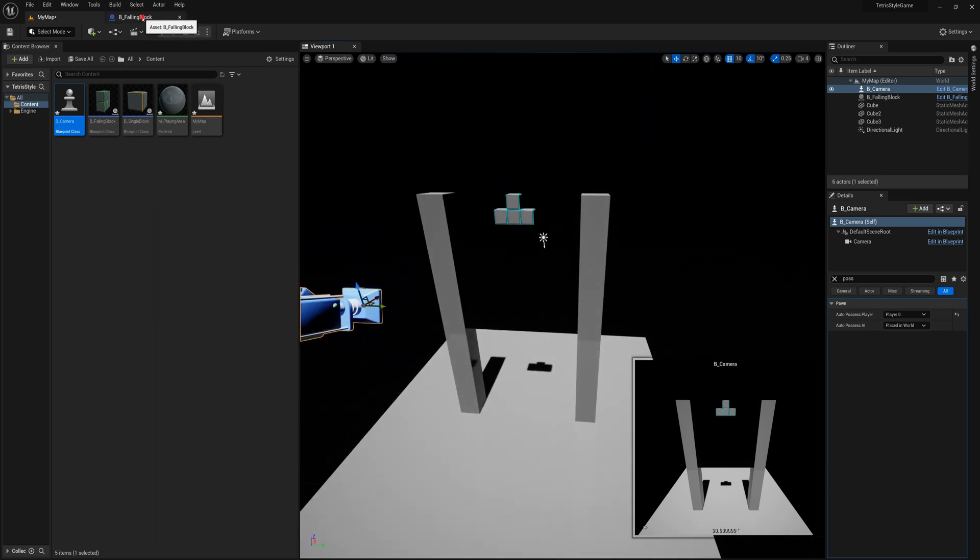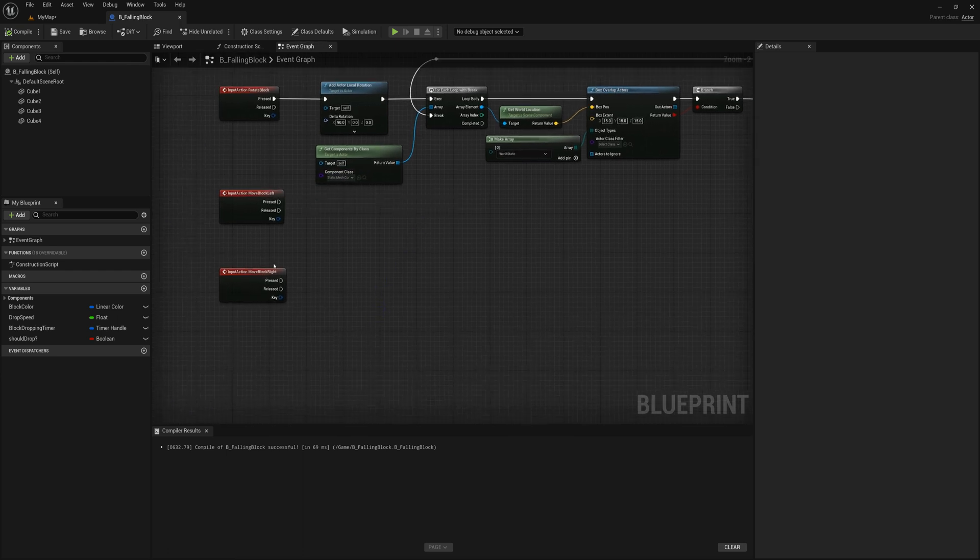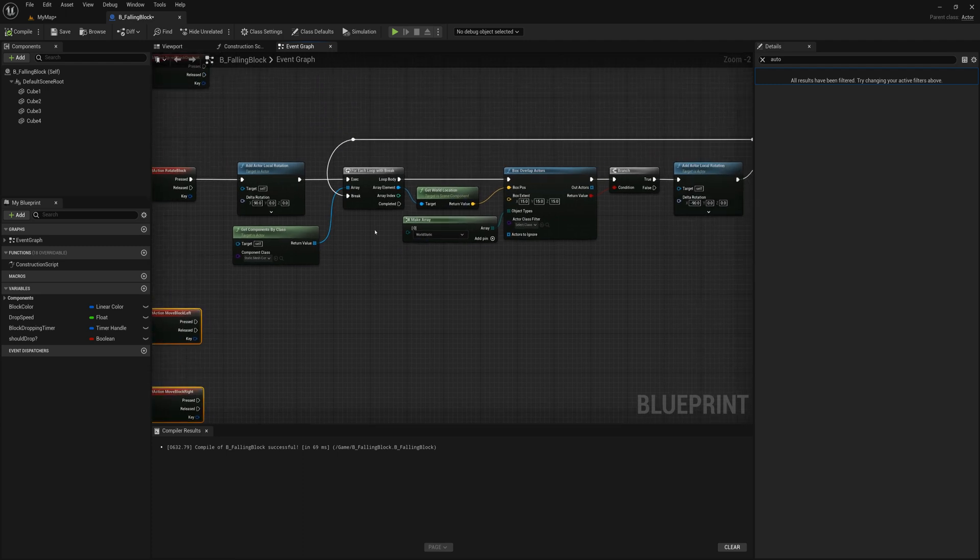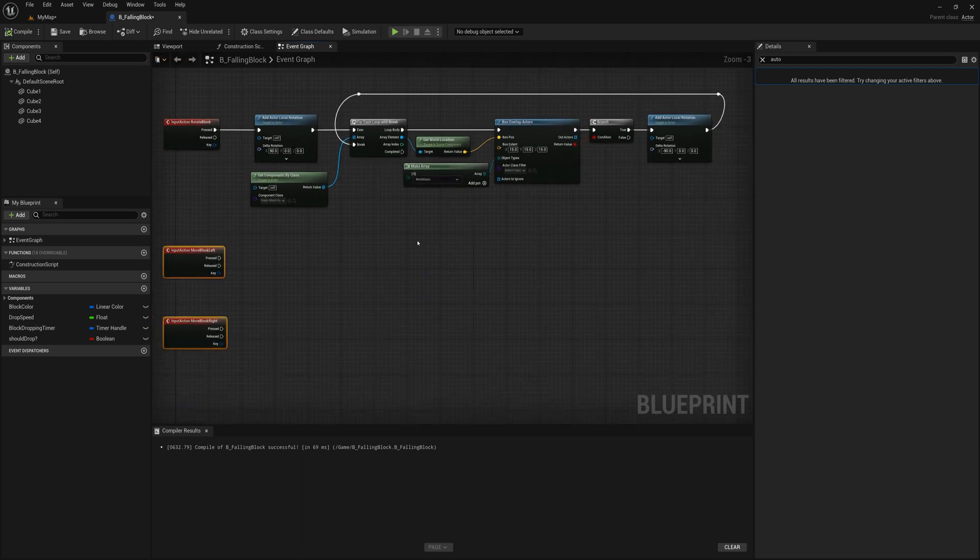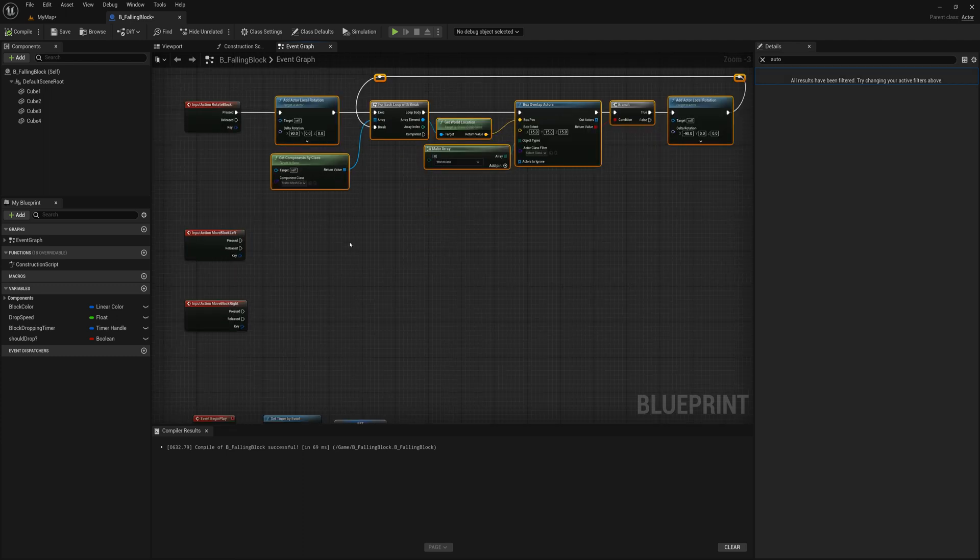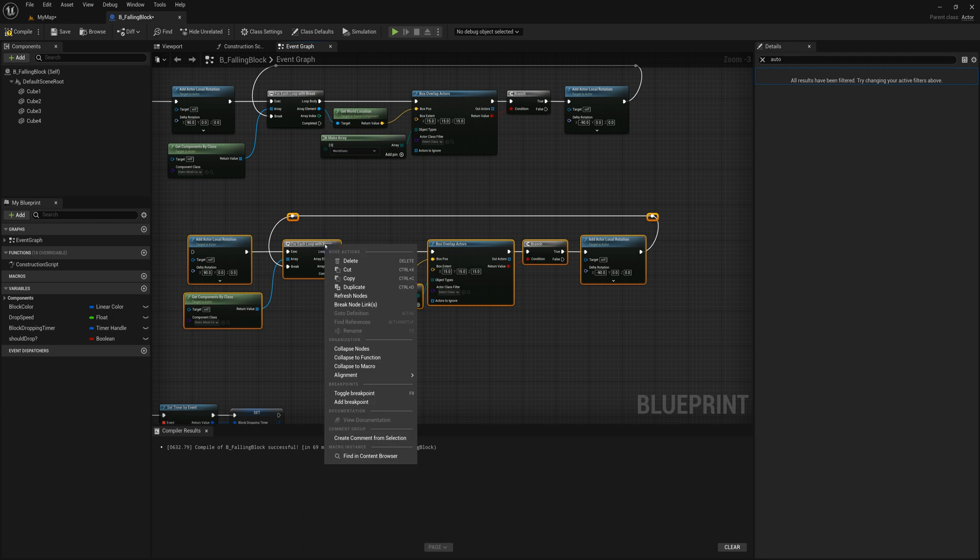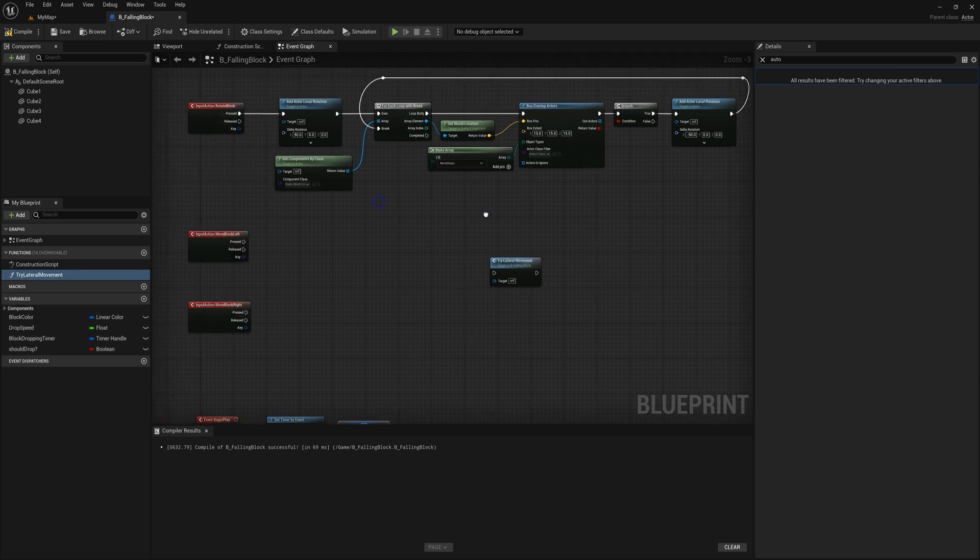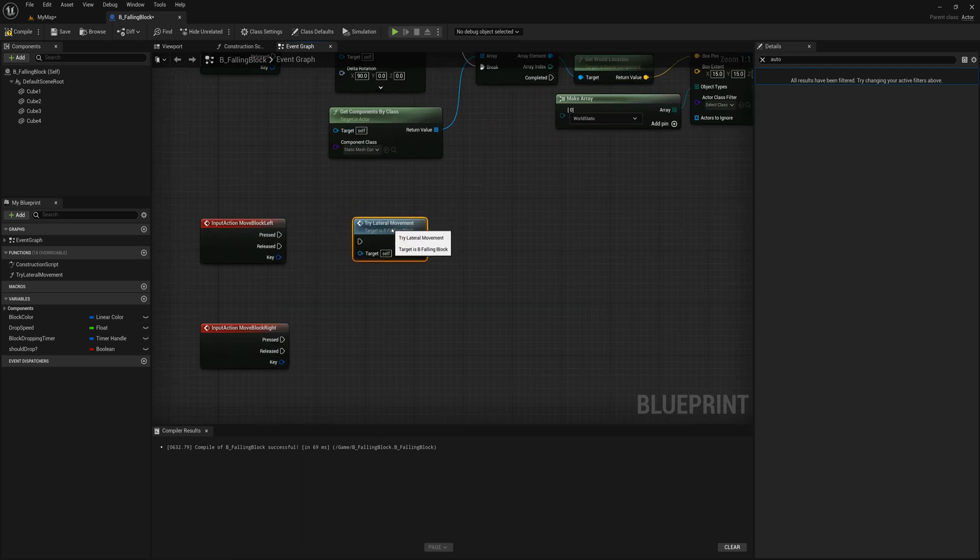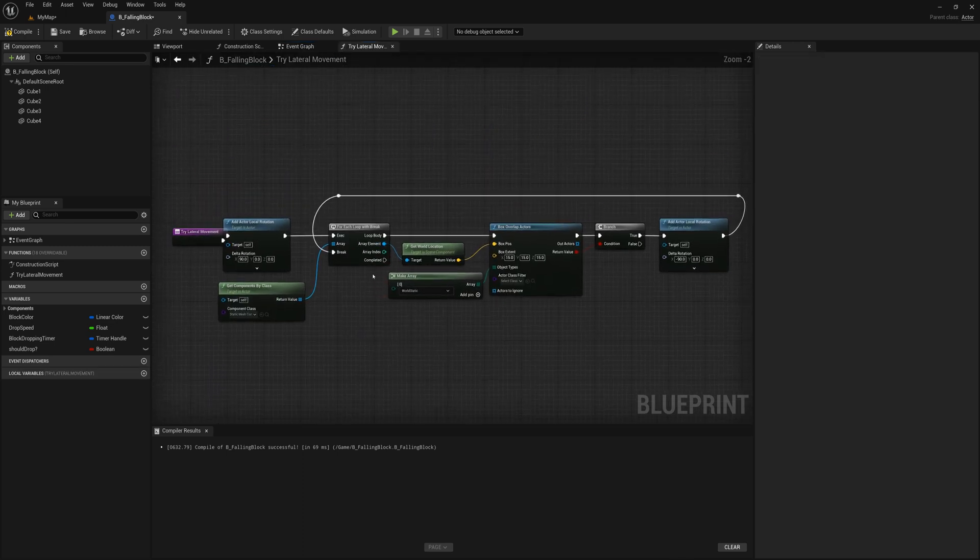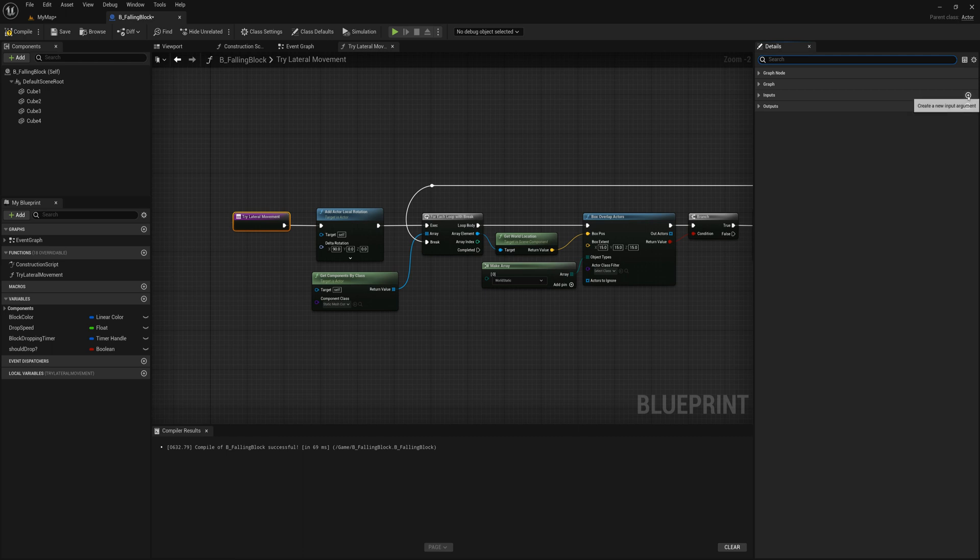So I'm going to go back to the falling block actor and we've got this move block left and move block right. And so we're going to use a similar functionality to the rotation here. We'll move the block, check if it intersected and if it did, then we'll move it back. And so I'm actually going to copy and paste. We'll grab all of that, control D to duplicate. And then I'm going to make it into a function here actually. So I'm just going to right click collapse to function and call it try lateral movement. And the reason I made it a function is because we're going to try to move a different amount based on whether we've pressed move left or move right.